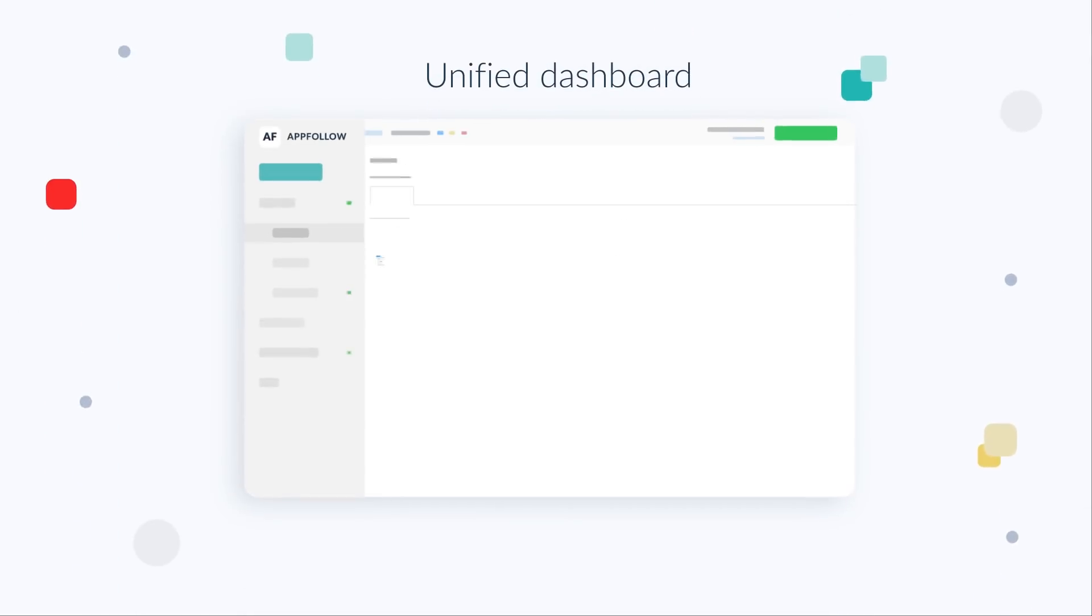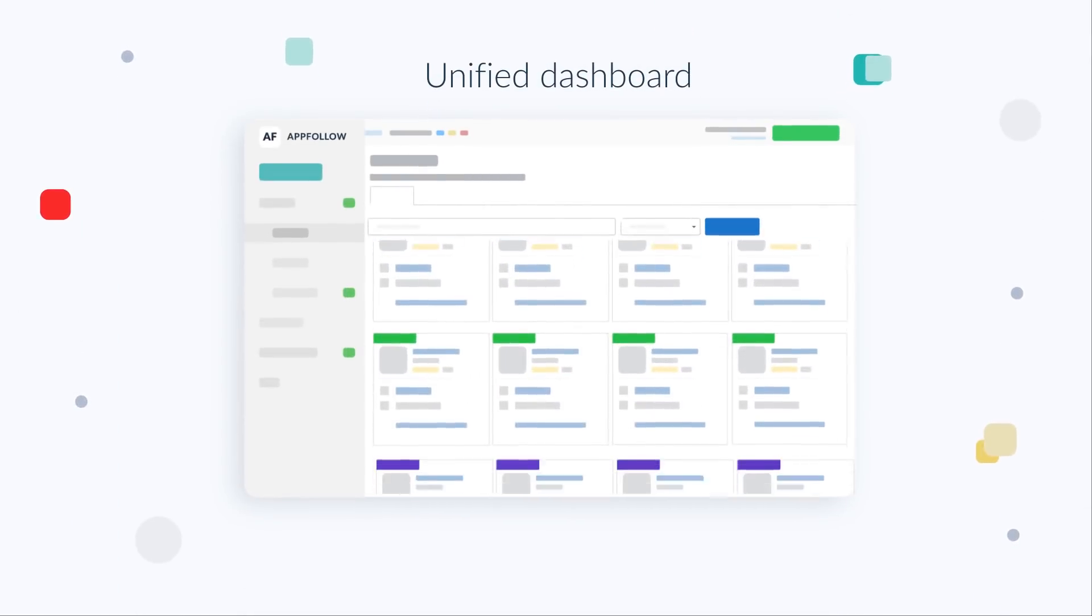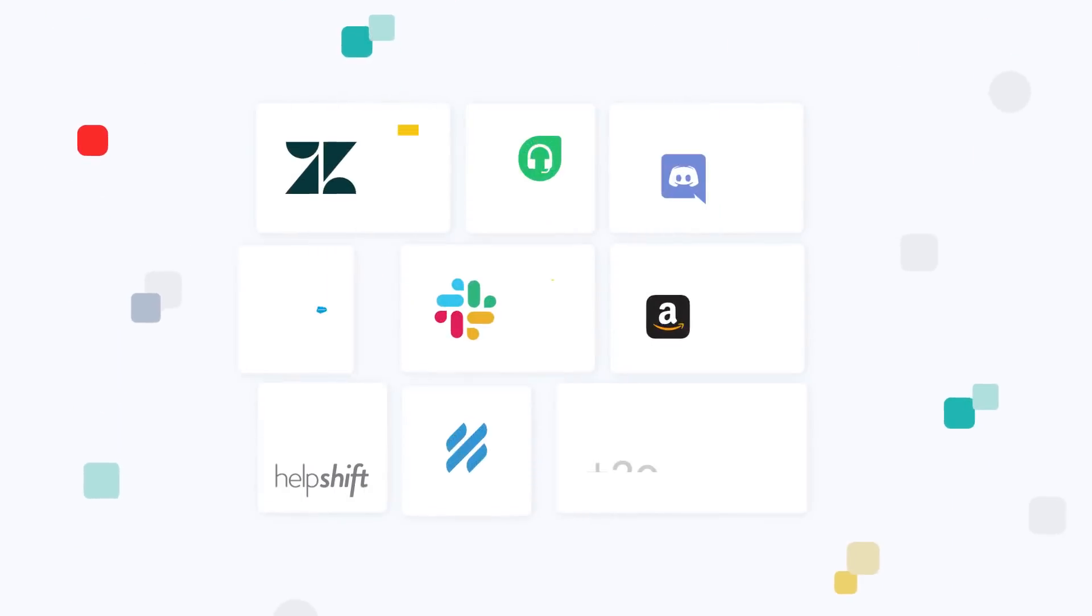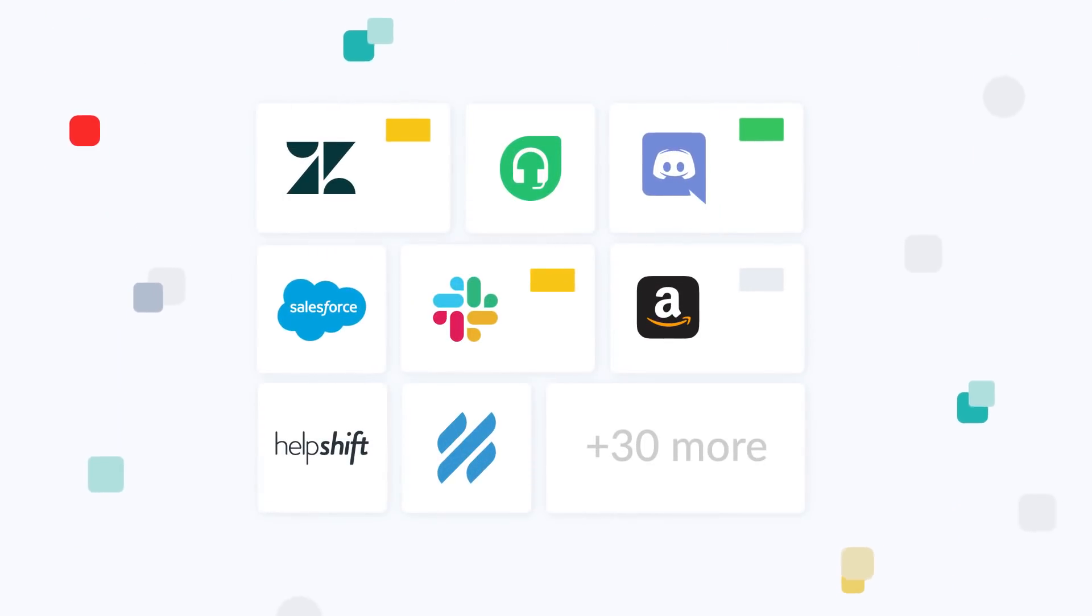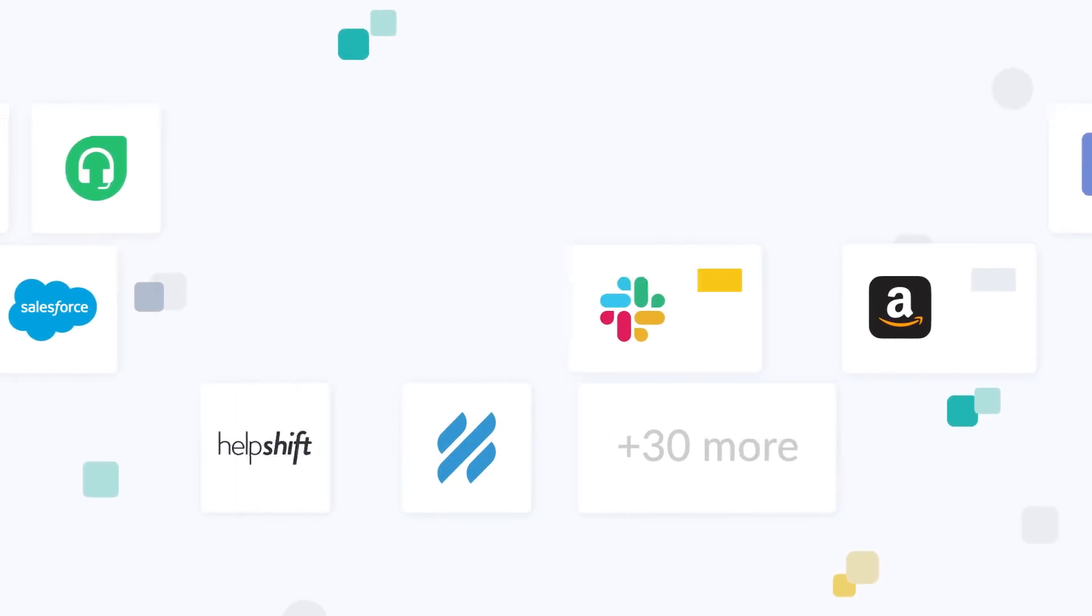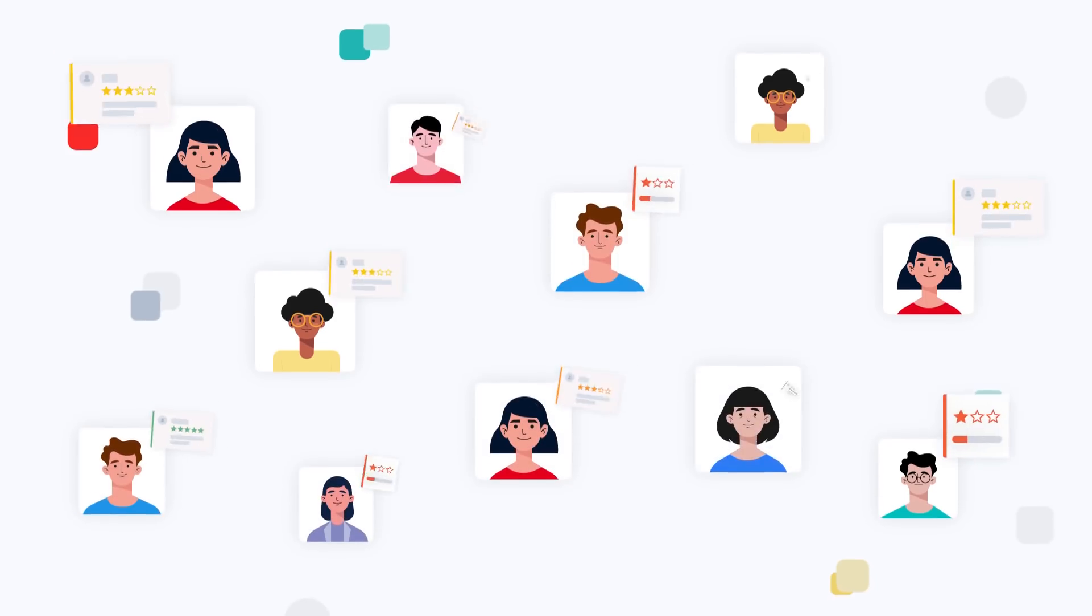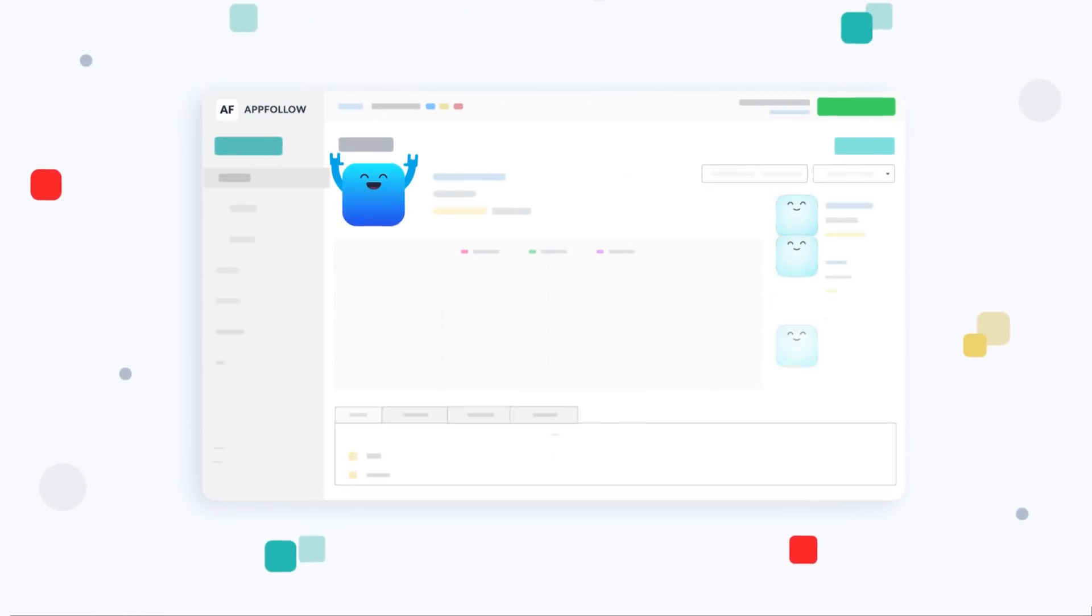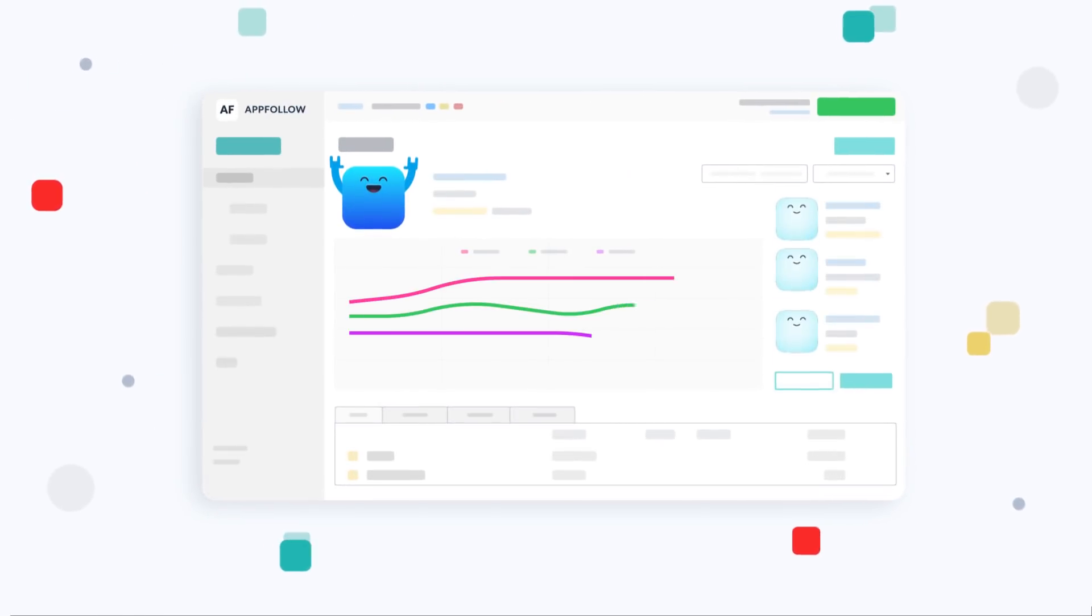Unified dashboard. All apps, all stores in one place. Integration with over 30 popular services. Unique review management system. Keyword monitor and ASO.